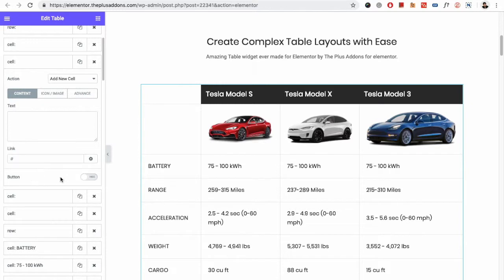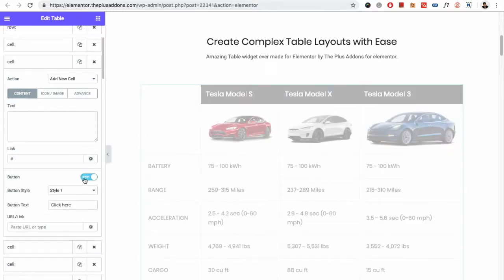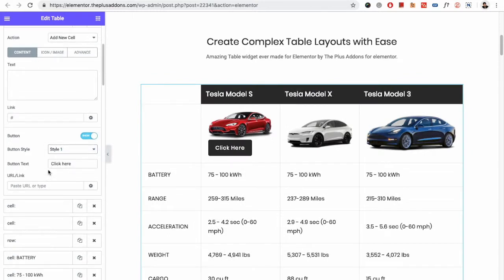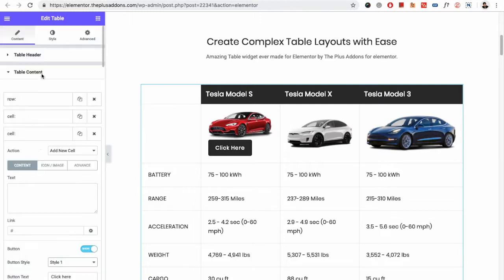In the content, you also have the option for the button. If you select the button, you have the option for the button, the link, and its content. And all the styling part will be available in the style tab.